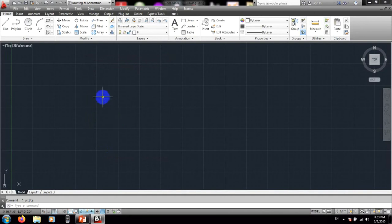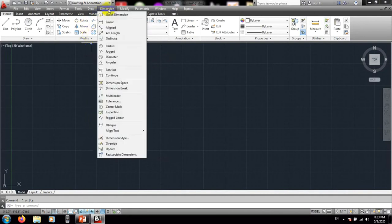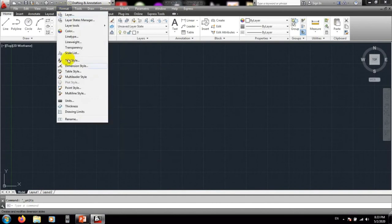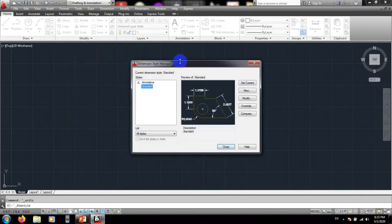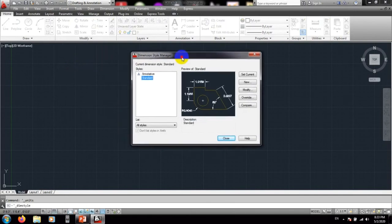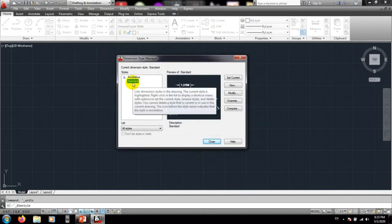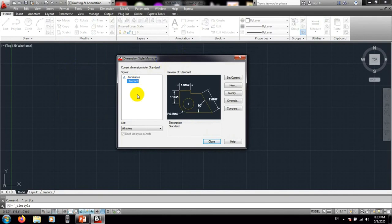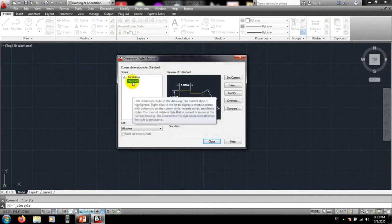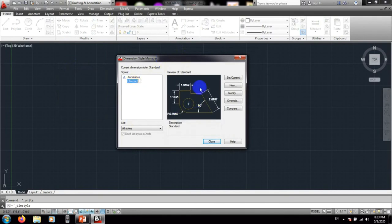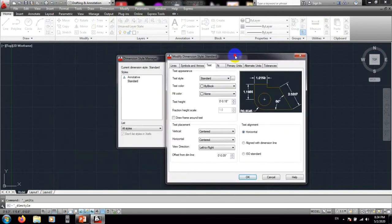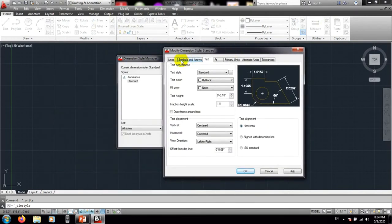After completing the unit setup, go to Format and then Dimension Style. We'll work more with dimension style in our next video as well. For now, click on Standard and then click Modify.